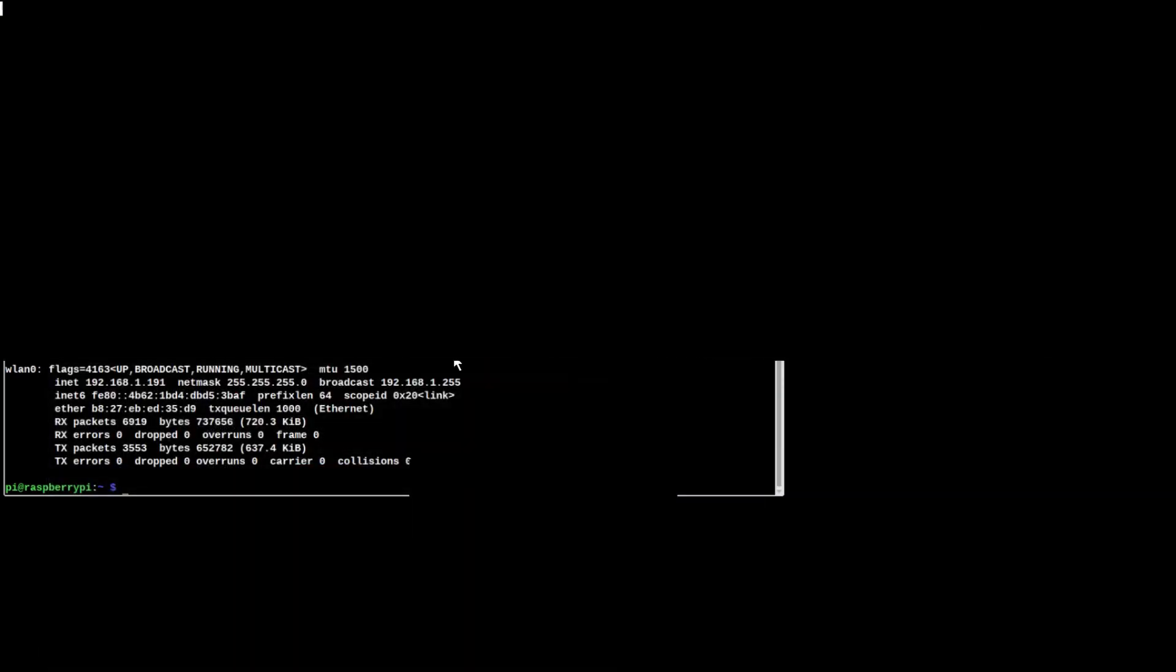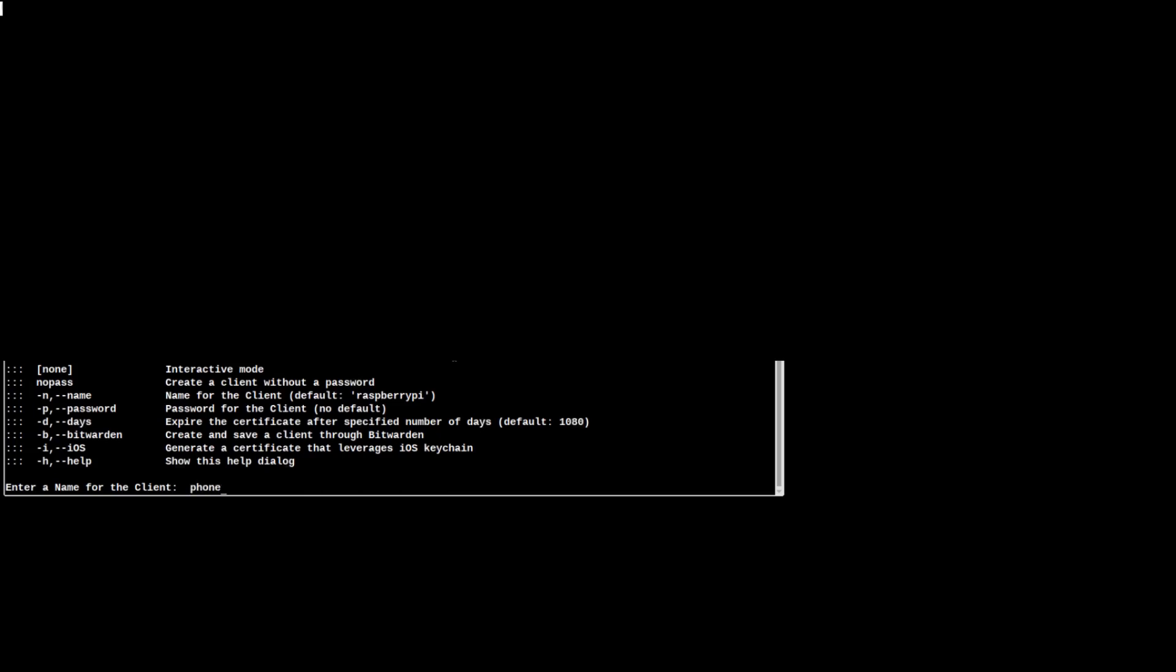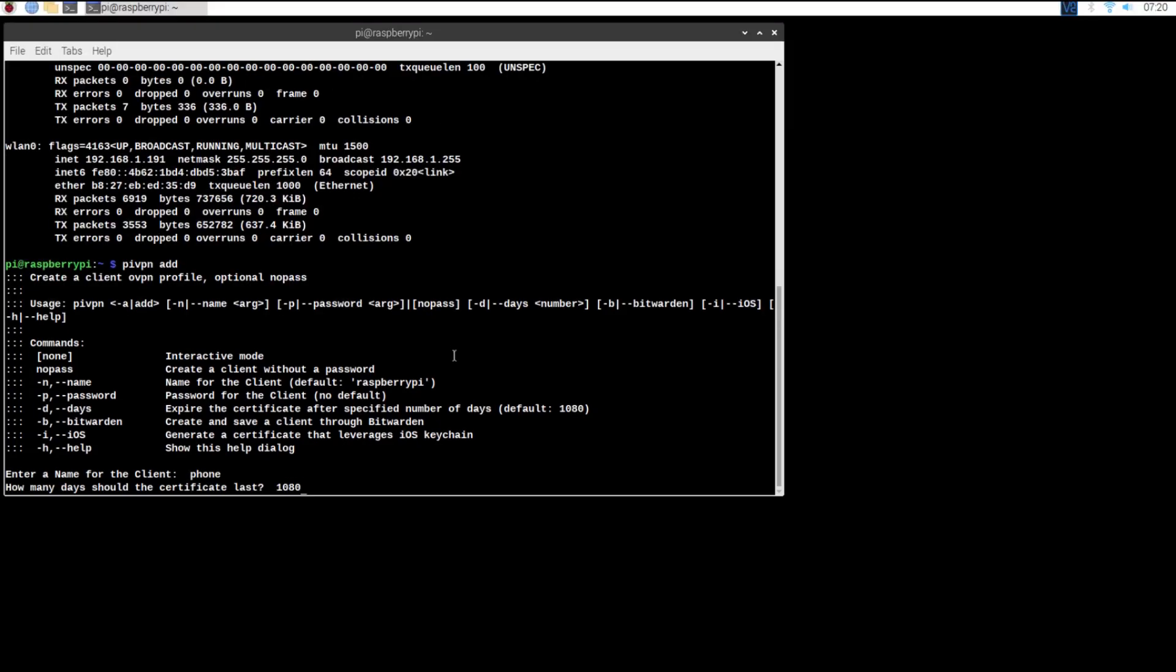Now we can create our OVPN file so that we can connect. Type PiVPN space add into terminal. Now follow the prompts given to you by the setup.